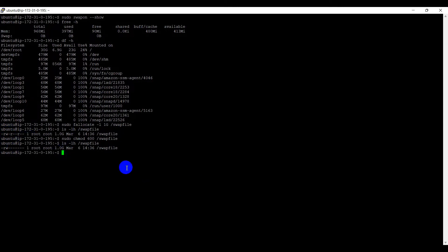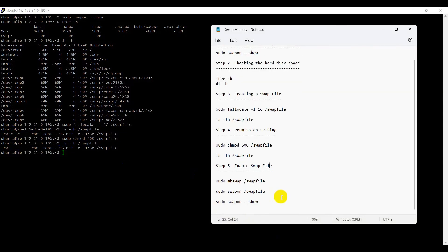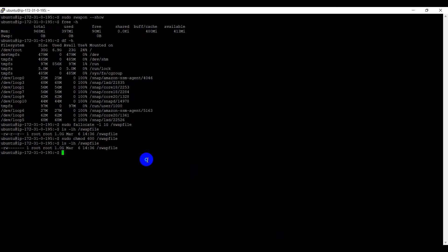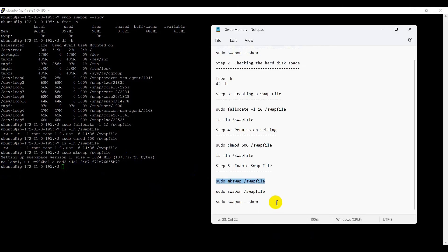After that, step 5. Enable swap file using these commands. sudo mkswap swapfile path. Once swap file is created, we need to enable the swap memory using the sudo swapon swapfile.